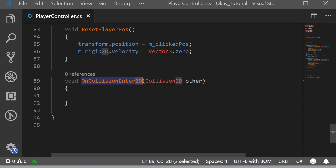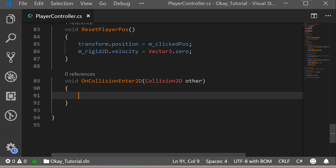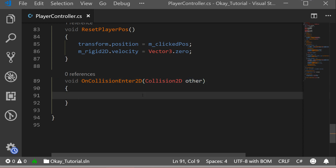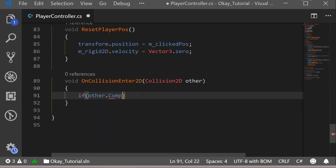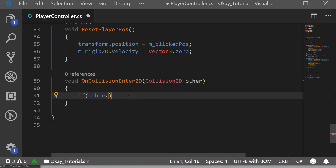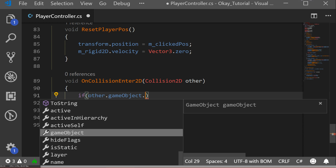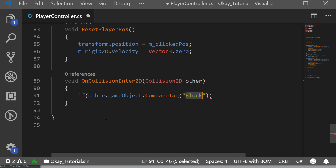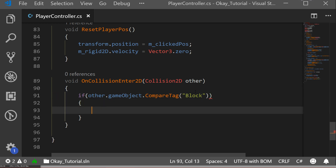I had this problem where I used OnCollisionEnter without '2D' and spent half an hour wondering why it wasn't working before I found I missed '2D'. Now we want to know when we hit something, what it is. We'll get a variable from this method — 'other' — and check if other is a block: if other.gameObject.CompareTag, then compare with 'block'. You have to have the same name as in the tags otherwise it will not work.